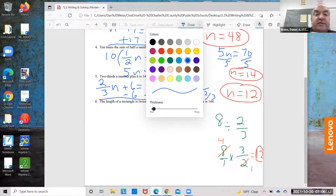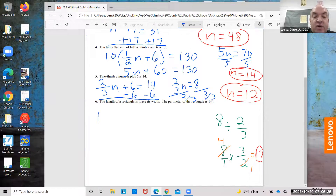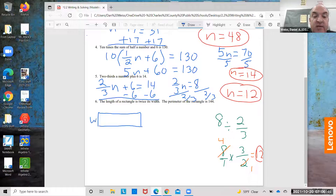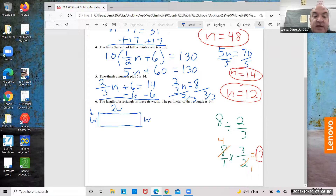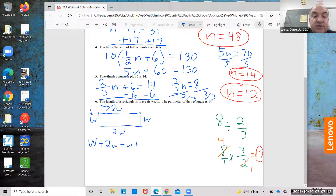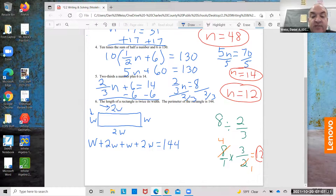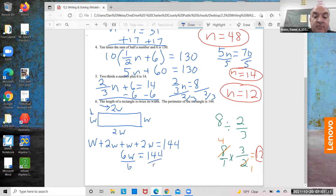The length of a rectangle is twice the width. Draw a rectangle. Call the width W, and call the length 2W because the length is twice the width. So you have W plus 2W plus W plus 2W equals the perimeter, which is 144. That gives 6W equals 144, divided by 6: W equals 24.